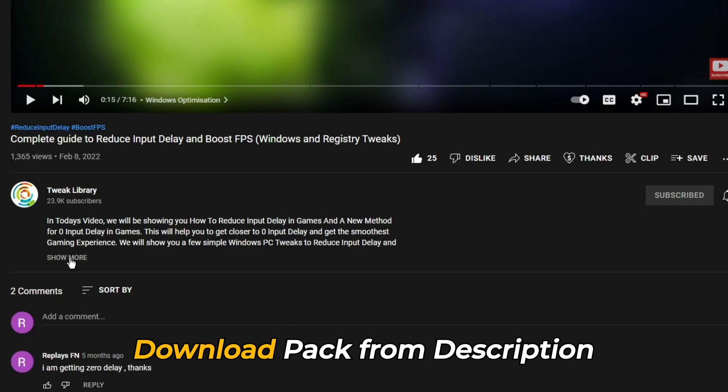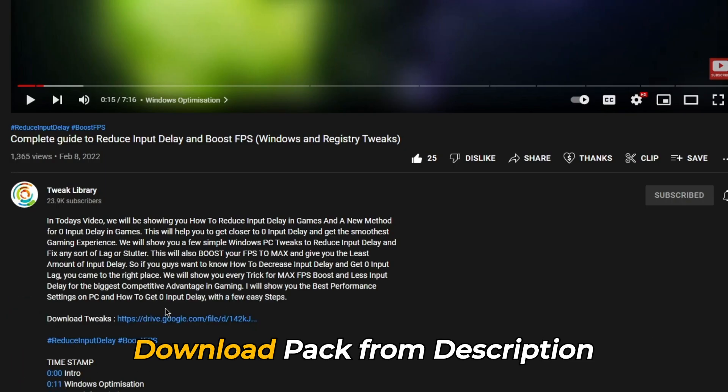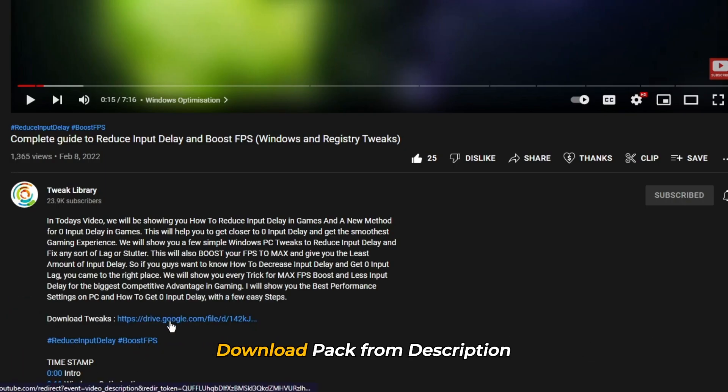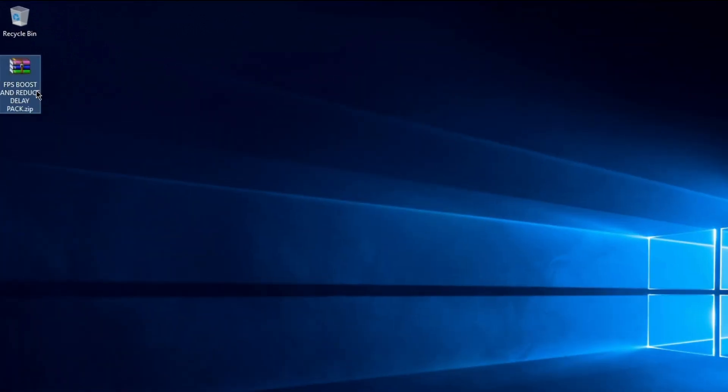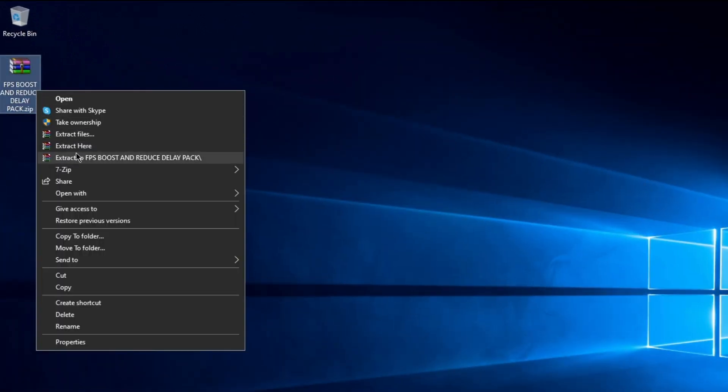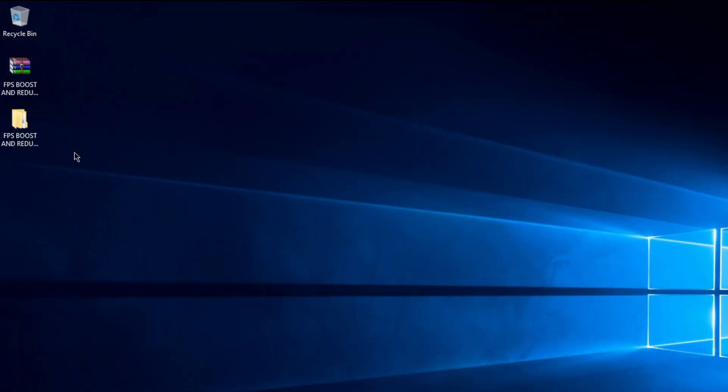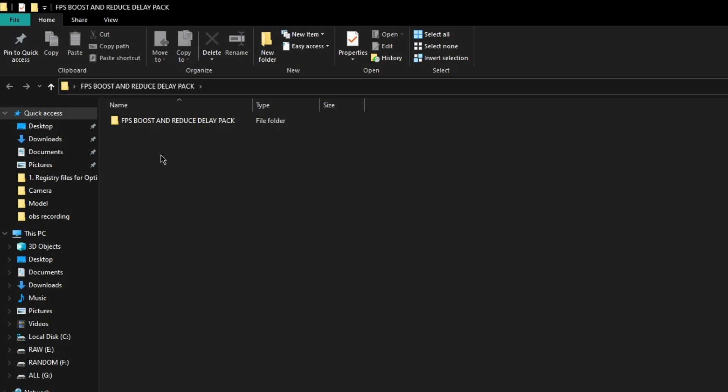The first step is to download the FPS boost and reduce delay pack from the description below. Once downloaded, right click on it and extract the file.